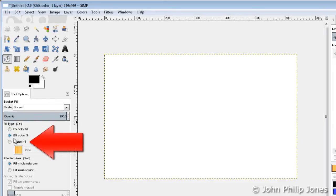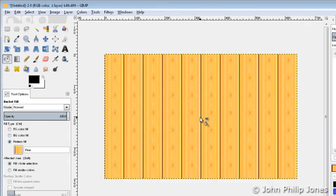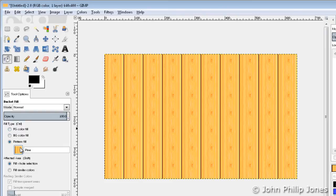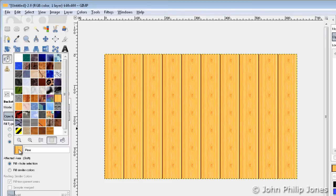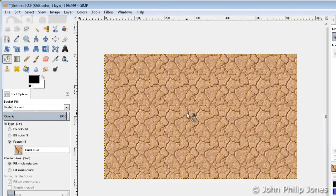I will now come back to here and choose the pattern fill and come over here and click, and you can see what's happened — it's filled the entire area with what looks like pine wood. If you look over here, you can see that it says pine. I'll click on here again and choose a different pattern — dried mud. So if I now click on here, you see it fills the entire thing with what looks like dried mud.